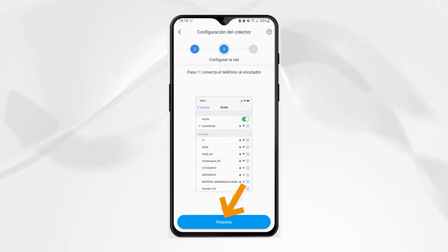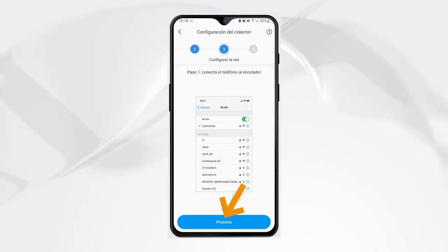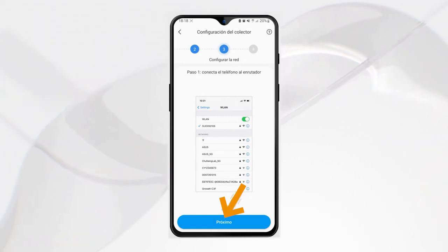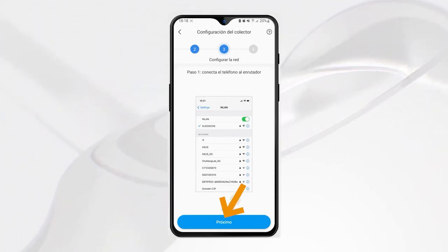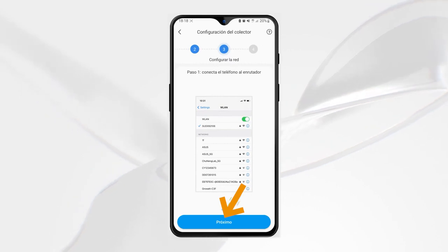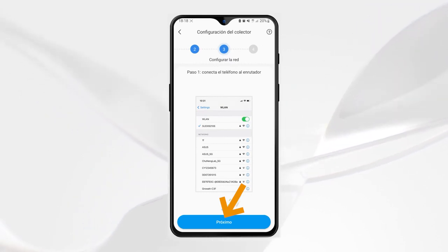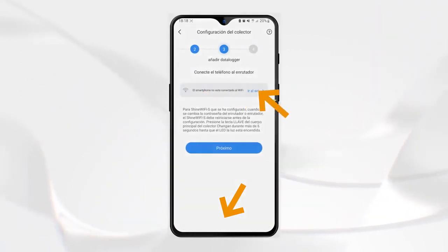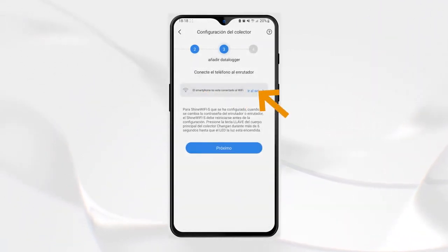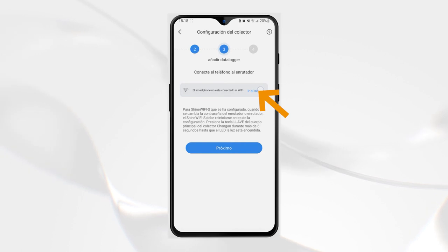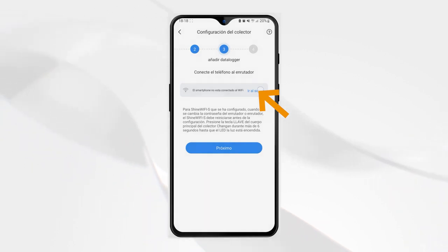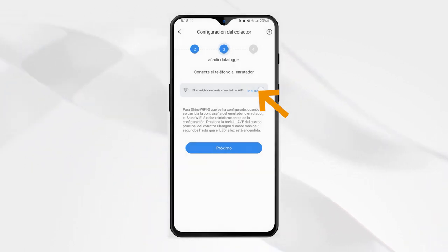Step five: in this step, we will have to configure the network and connect our phone to the router. Click the next button. Then select 'Go to settings' to connect our smartphone to the new Wi-Fi network if it was not already connected.